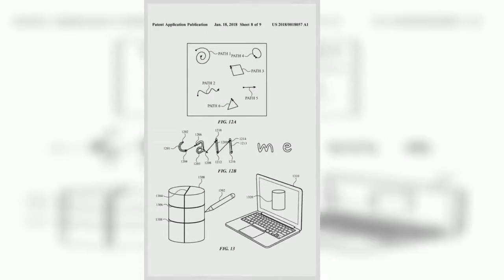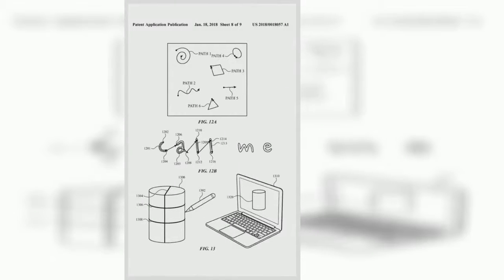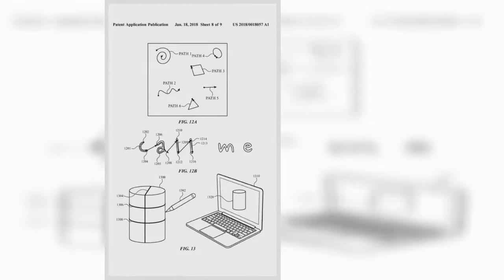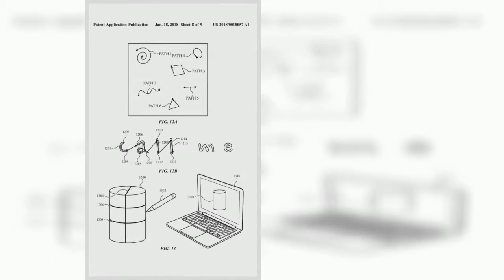As seen above, images in the patent show the stylus able to work on every Apple device including an iPod and the Apple Watch.